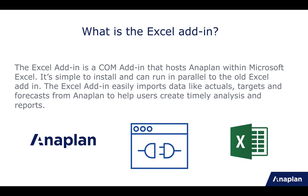The Excel add-in is very simple to install and enables very performant extracts of your Anaplan data, and can run in parallel to the old version.